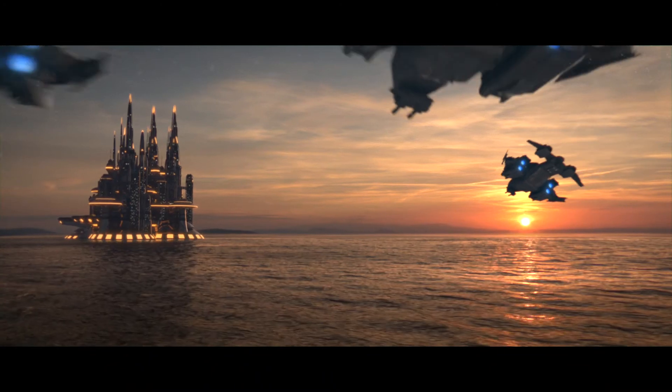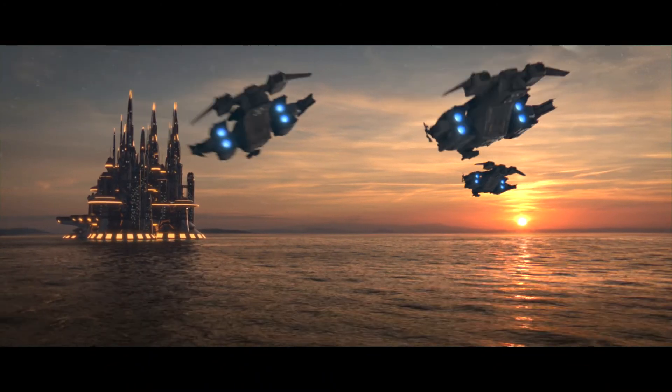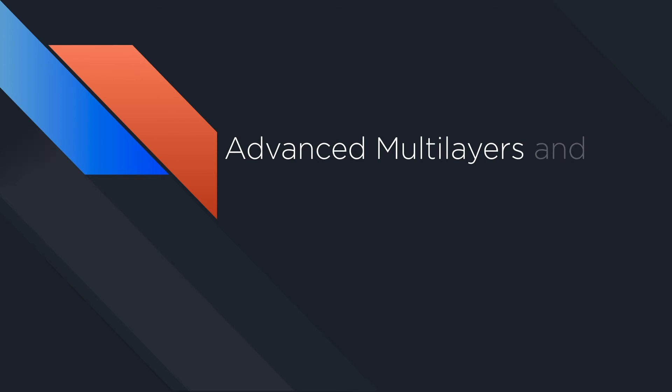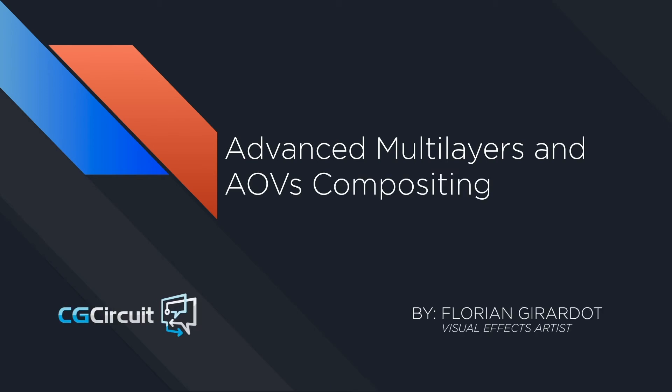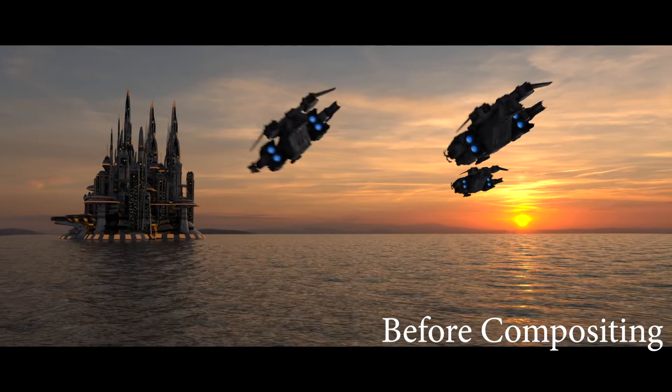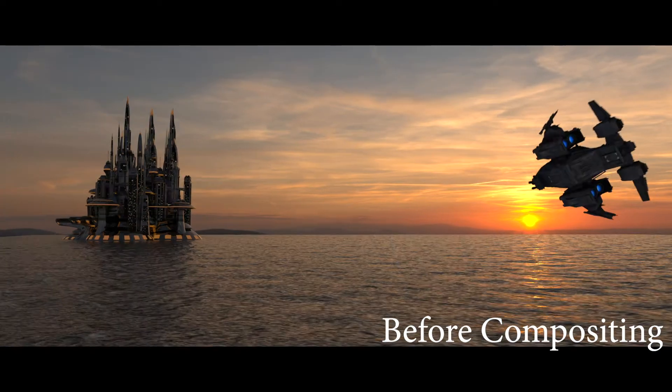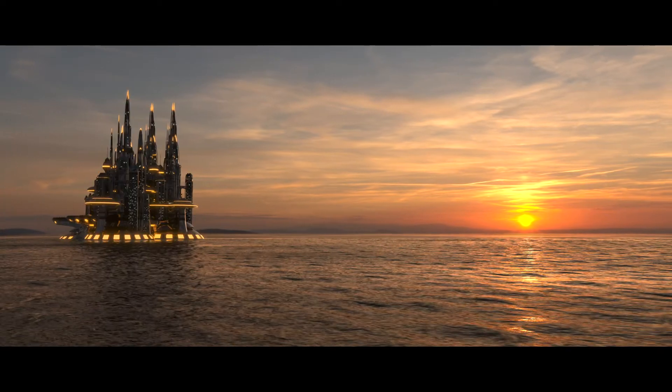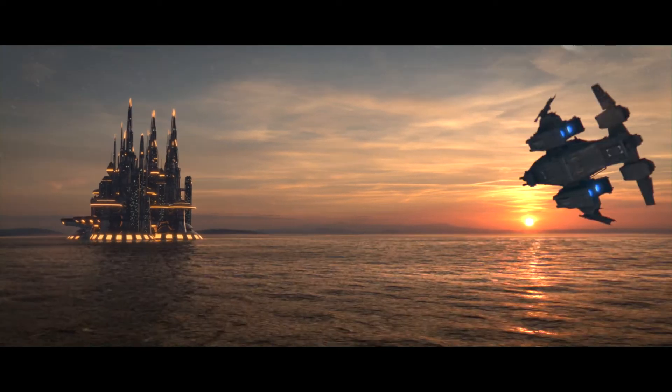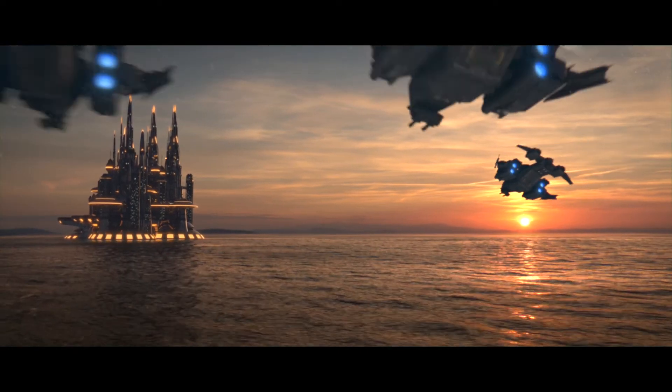Hi everyone, in this online course you will learn everything you need to know about render passes, AOVs and layers,